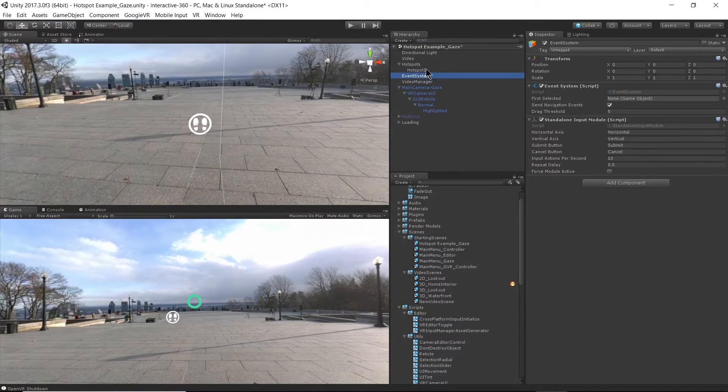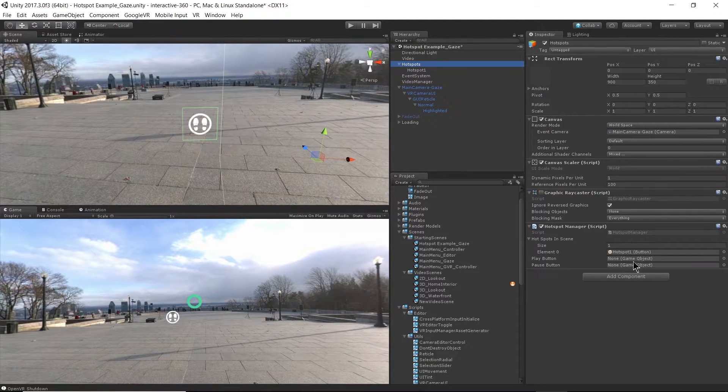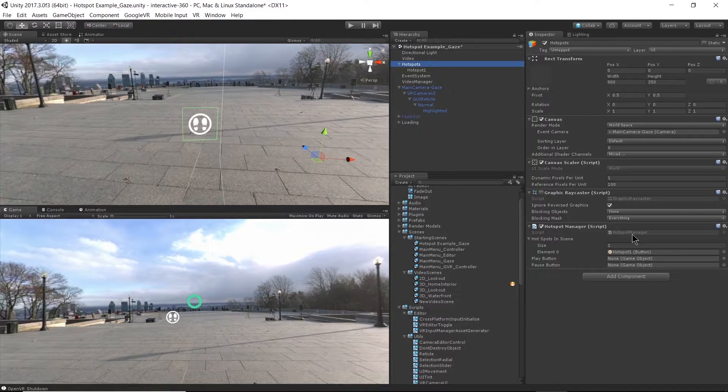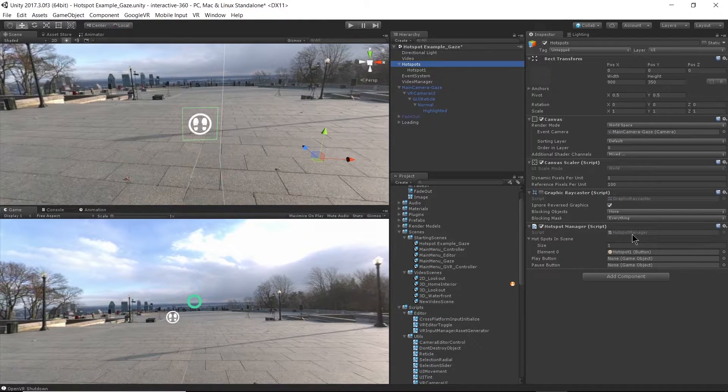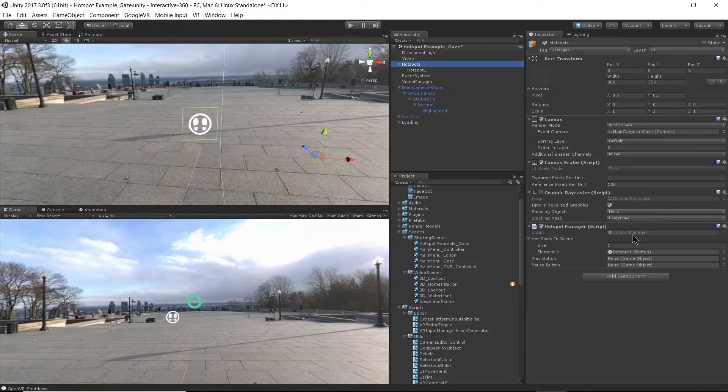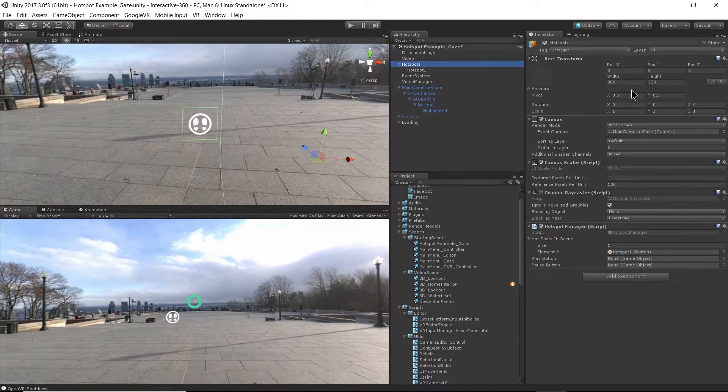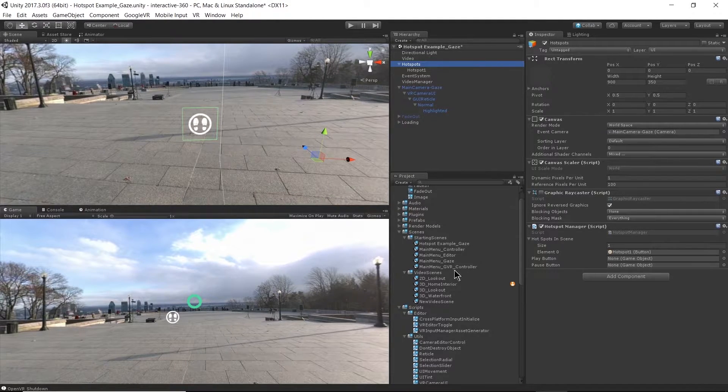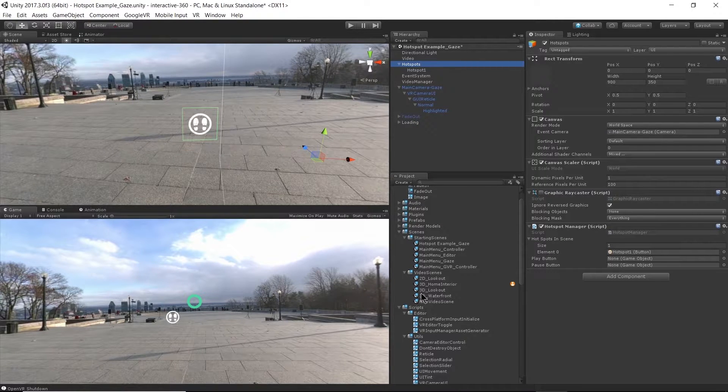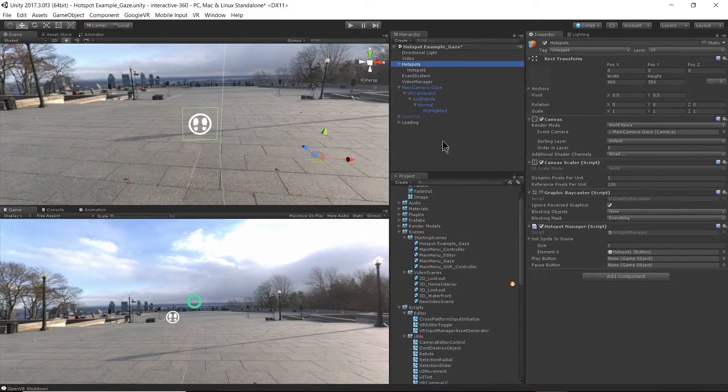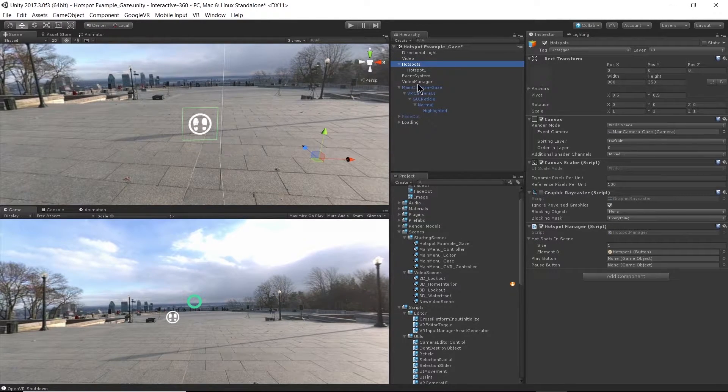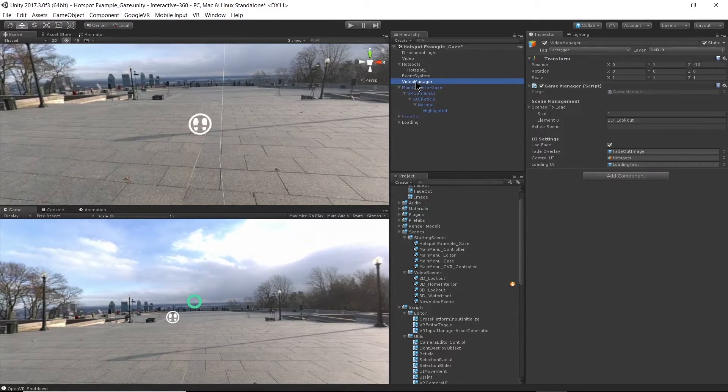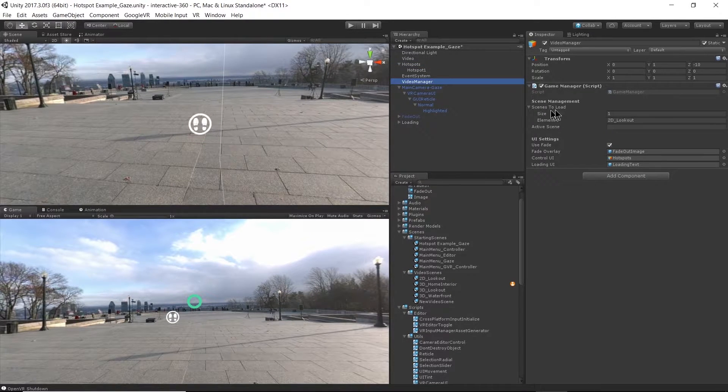And then we can go to our video manager to determine which scene is going to be loaded. Here we have scenes to load, element zero, we're going to load 2D lookout scene based on the element zero of the hotspot manager. So I'm going to go ahead and add another hotspot.